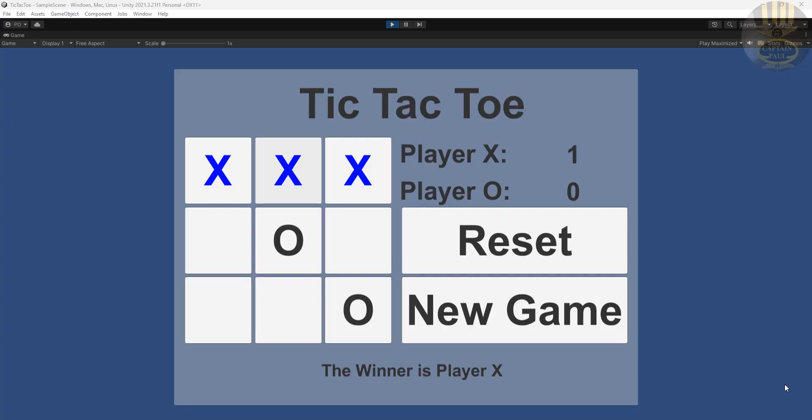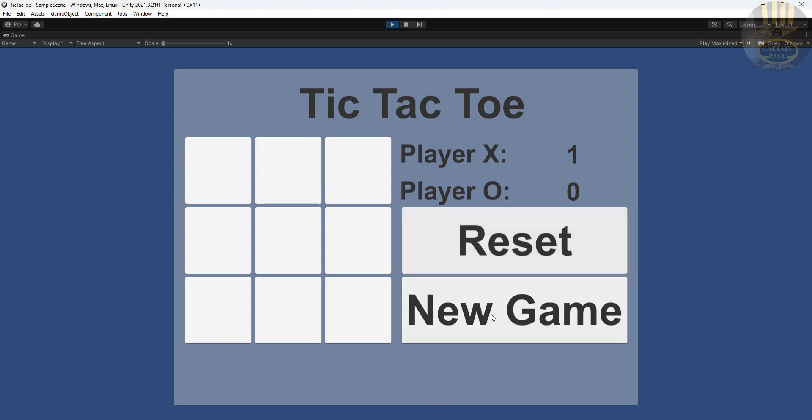Hi guys and welcome to Unity tutorial of a Tic-Tac-Toe game. Let me show you guys how this works. If I click on reset, we can then start another project.